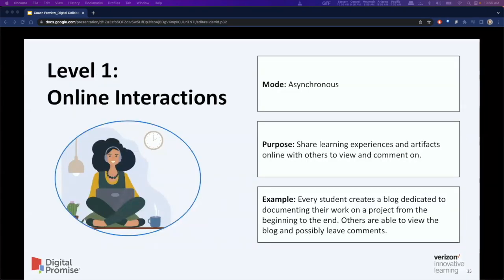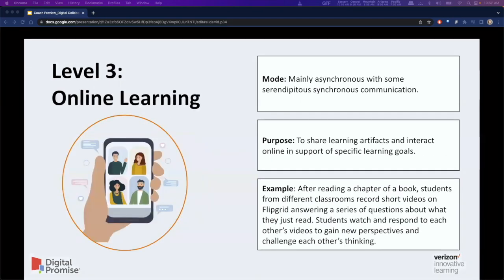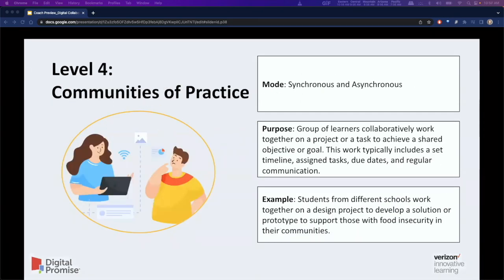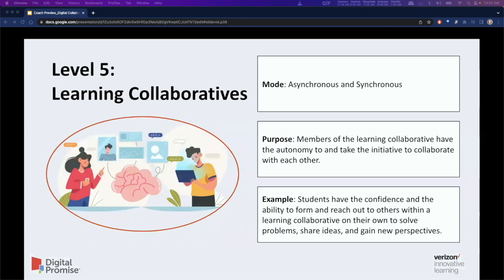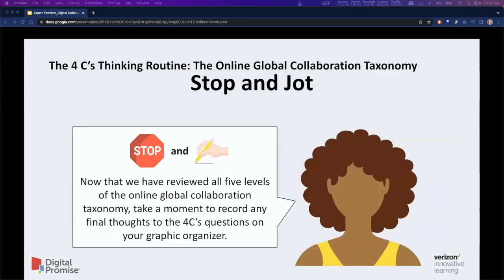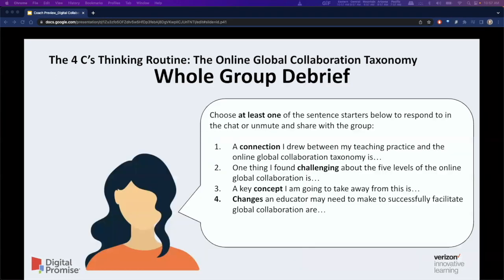We will introduce each of the levels, discussing the mode, the purpose, and a real-world example of each level. During the discussion on each level, the chat will be used to allow attendees to openly add their input concerning their own personal usage of each of the levels. Once we have reviewed all five levels of the Online Global Collaboration Taxonomy, attendees will take a moment to record any final thoughts to the 4Cs questions on their graphic organizer, and then debrief as a whole group using provided sentence starters to complete our discussion.